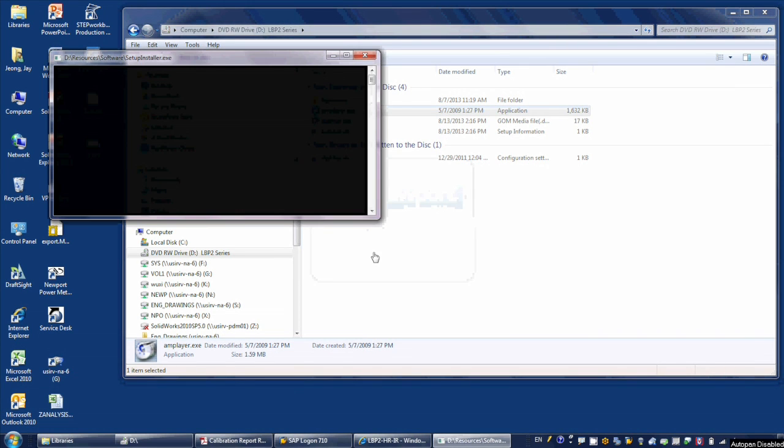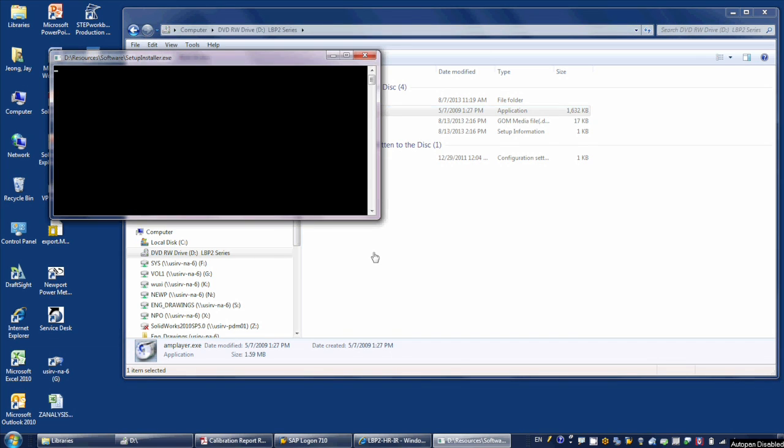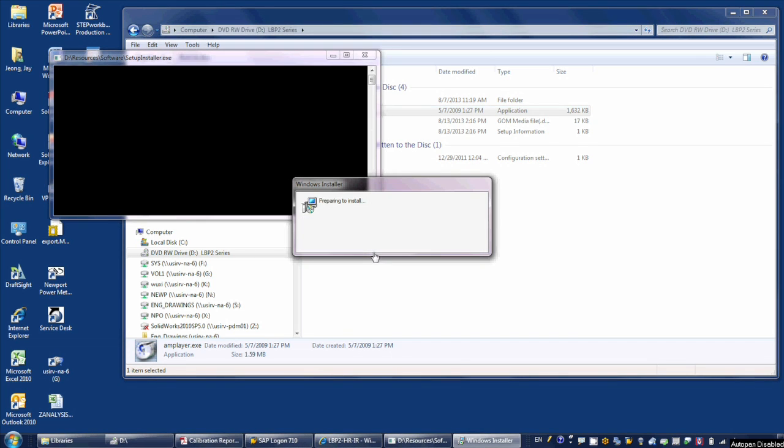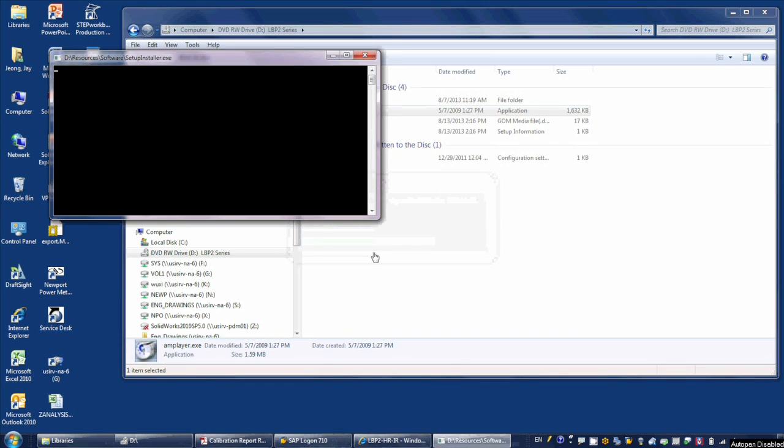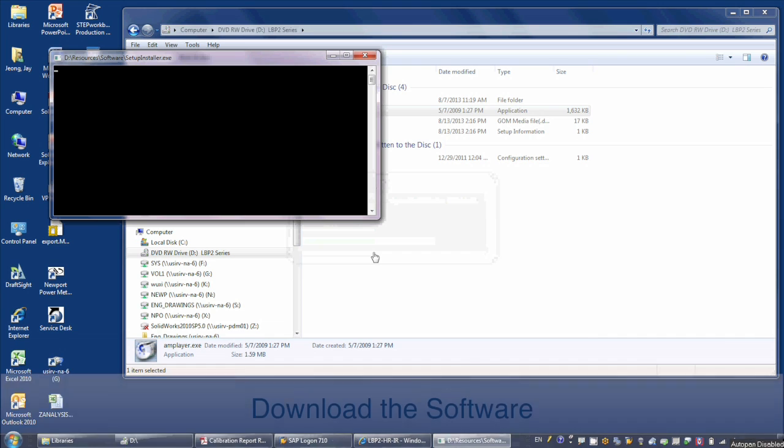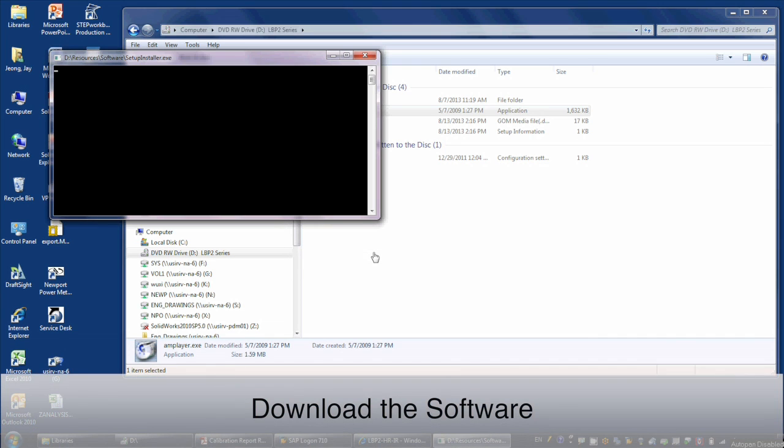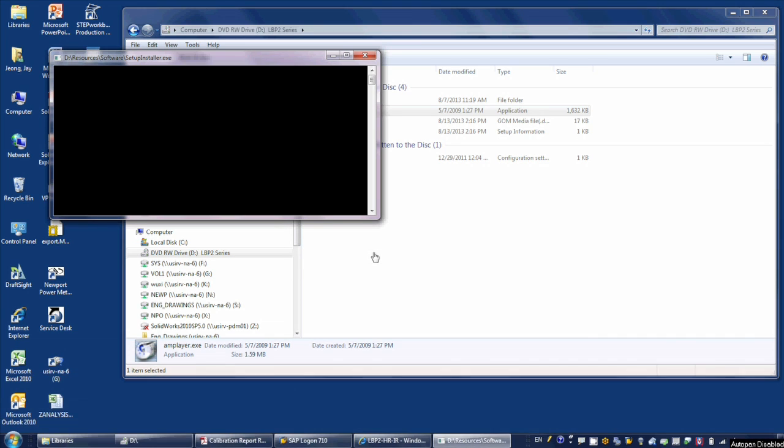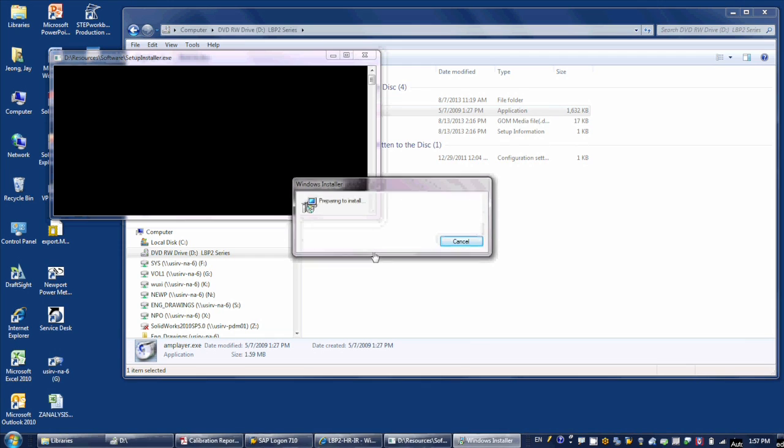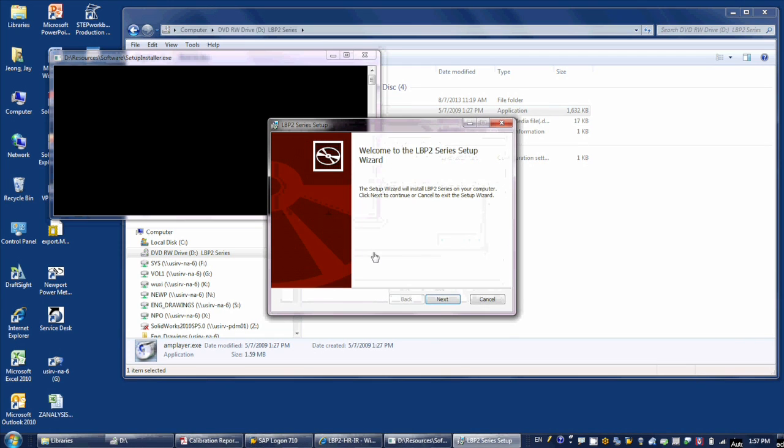If the computer is set up to auto-play CDs, the Newport Software Auto-Install screen will appear. If you don't see the option, simply go to the directory under the CD-ROM and double-click the amplayer.exe file. Click on the Software Install button and follow the directions that appear on the screen.